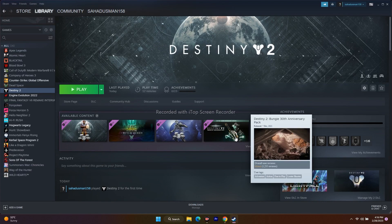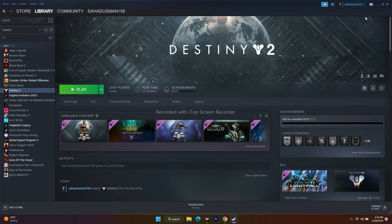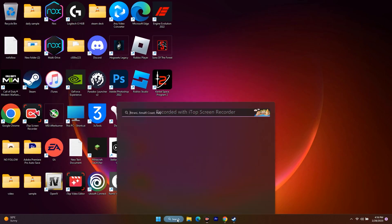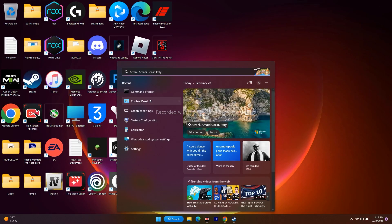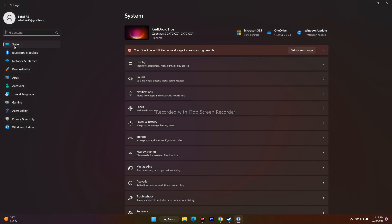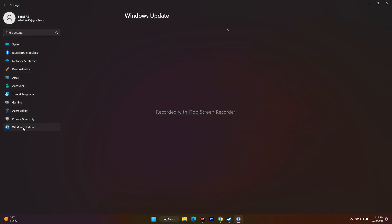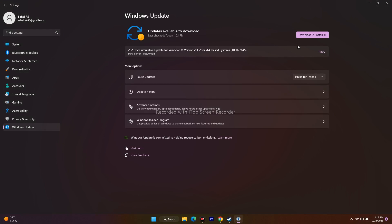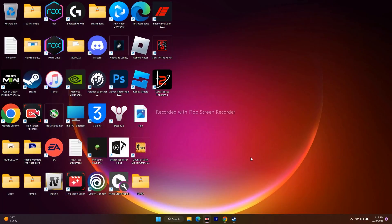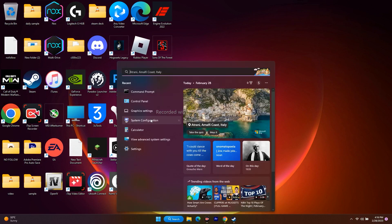Next, update Windows. Go to Settings > System > Windows Update, and install any available updates to ensure you have the latest version, which is needed for smooth game performance.